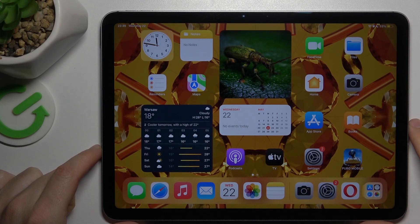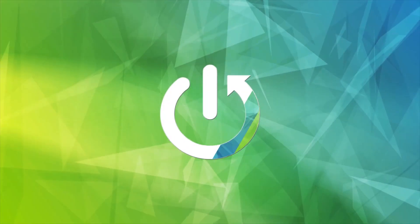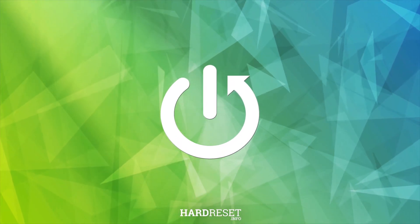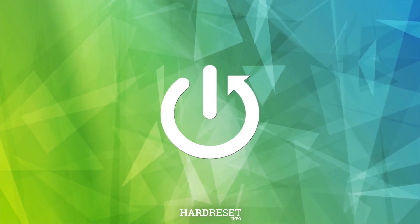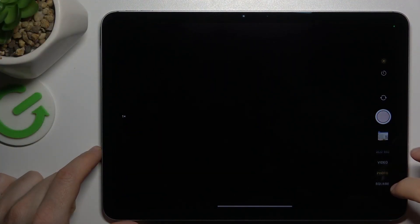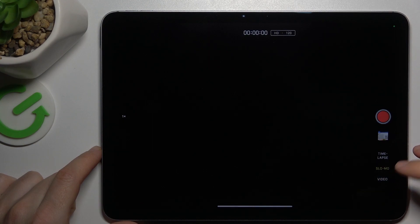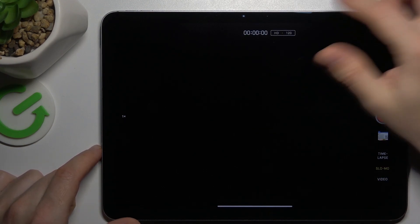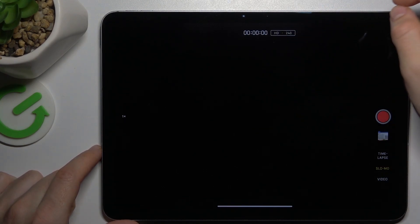Today I will show you how you can change the slow-mo shoot video speed in iPad Air M2. In the first step, open the camera app, then swipe to the slow-mo, and to change the video speed click on this little icon.